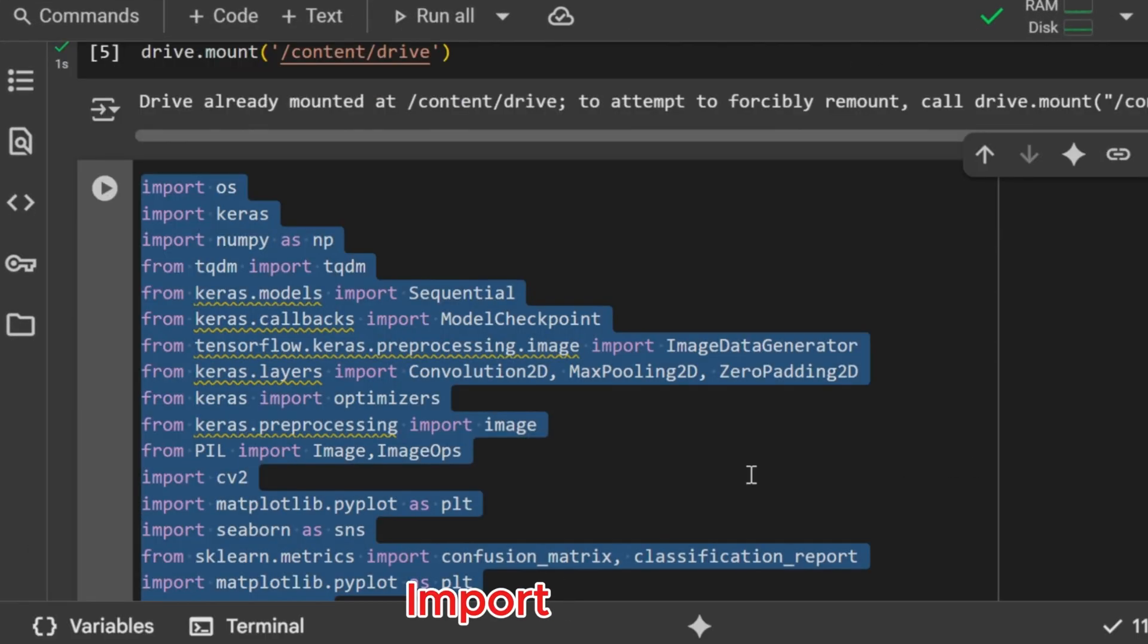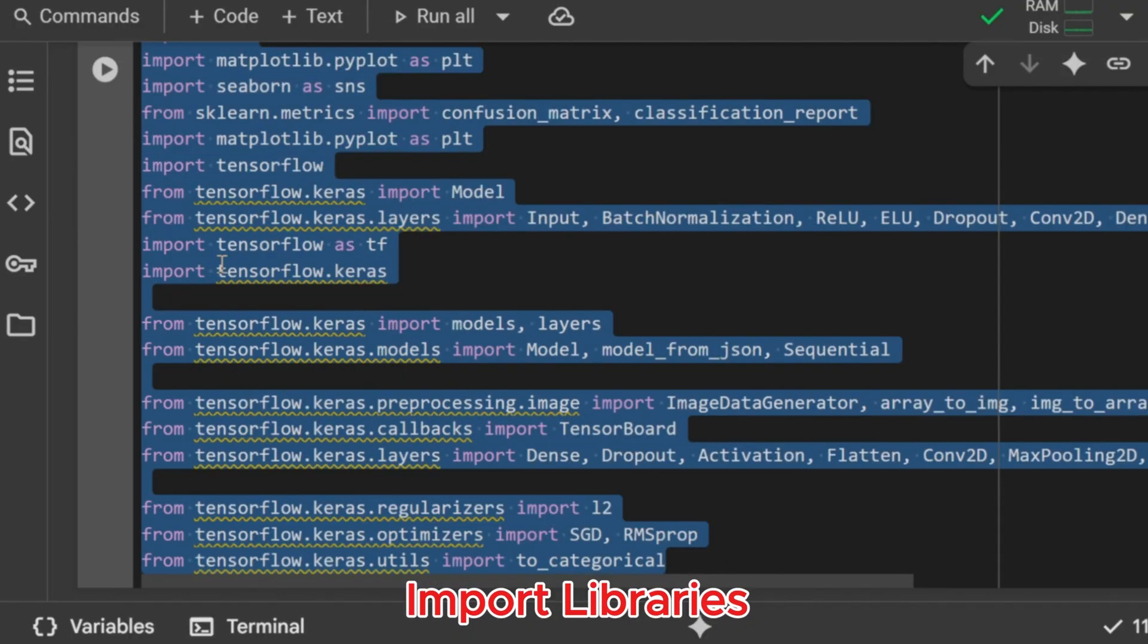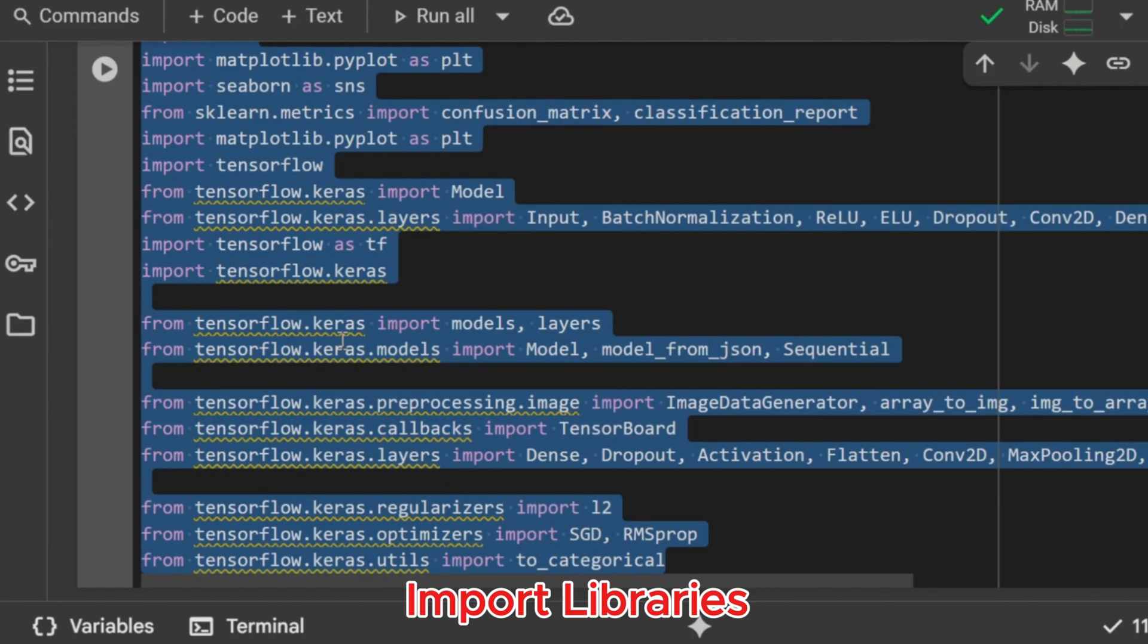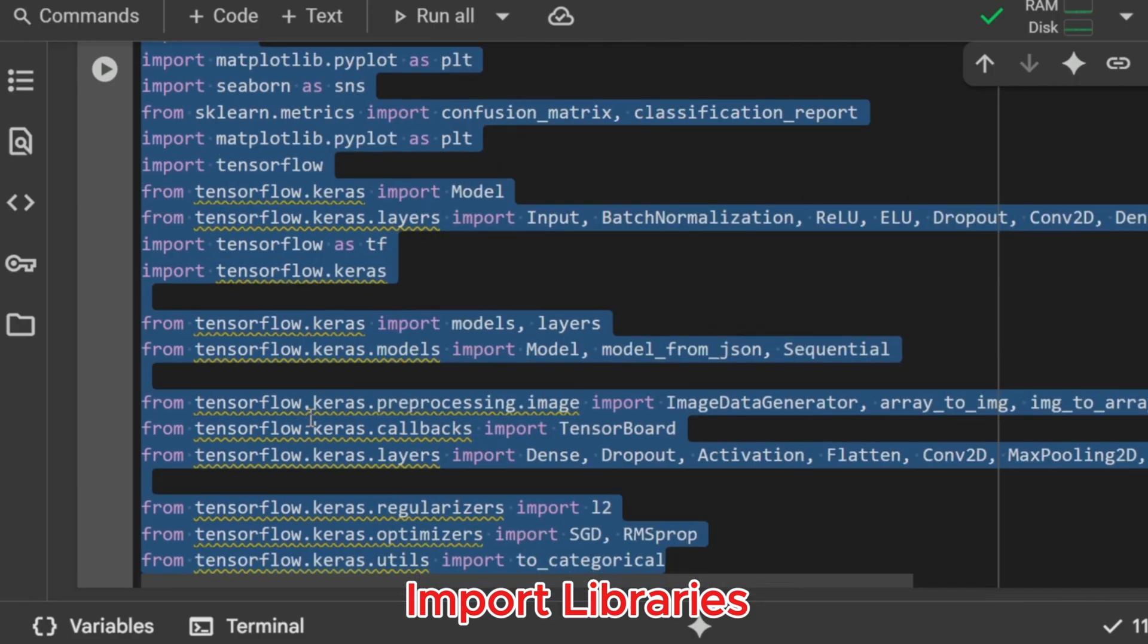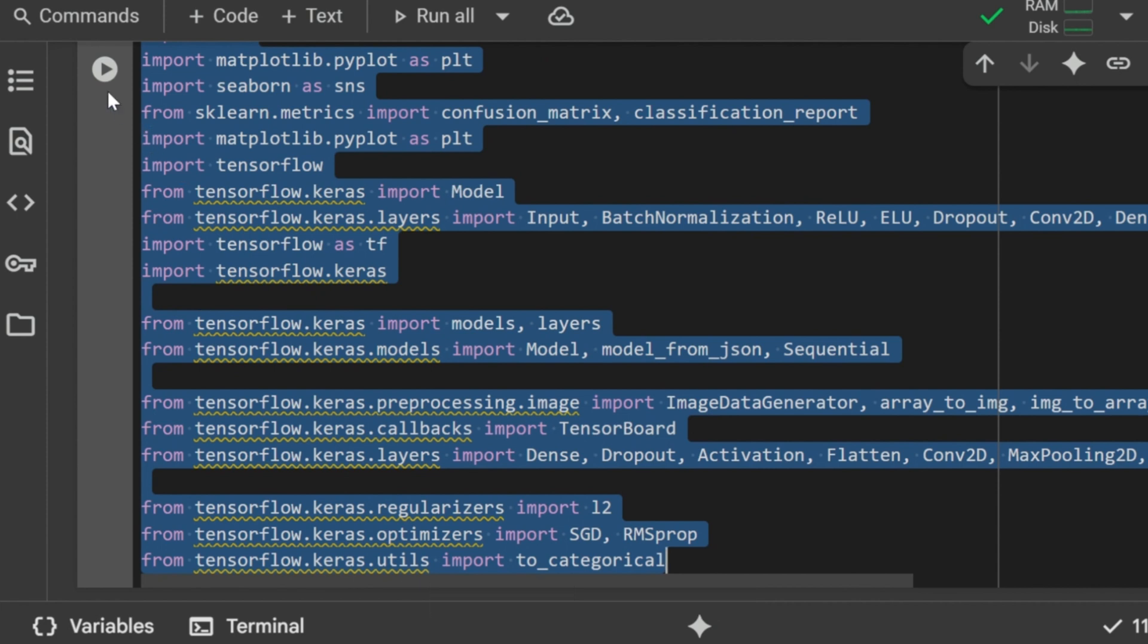Import libraries. Now we are importing all the libraries we need. We have tools for handling files, arrays, image processing, deep learning models, visualization, and evaluation. This will allow us to load images, build neural networks, train them, and visualize the results. Libraries are imported and ready for use.